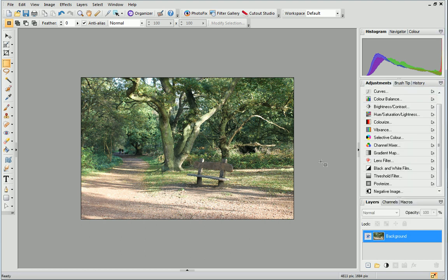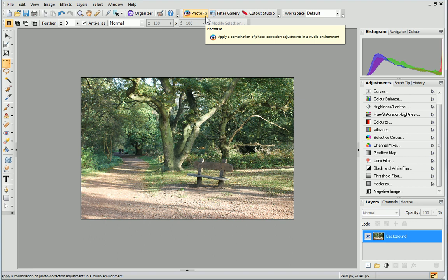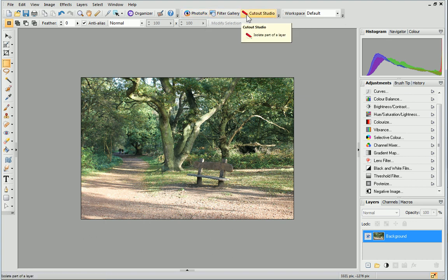PhotoPlus has many powerful features to make editing your photos really easy. PhotoFix, the Filter Gallery and Cutout Studio are dedicated studio environments where you can quickly fix, enhance and even cut out your photos. They are really useful for making quick changes and you'll get some great results in just a few clicks.